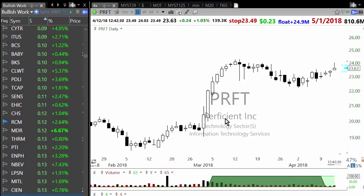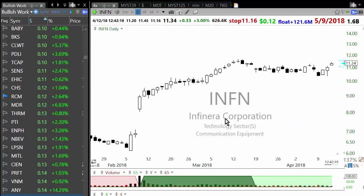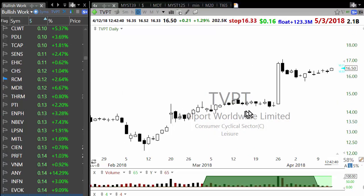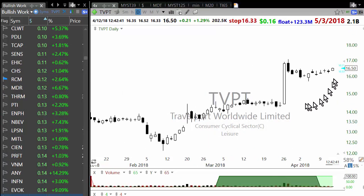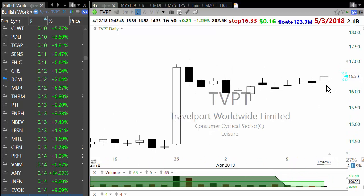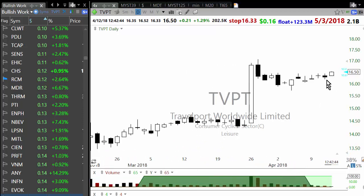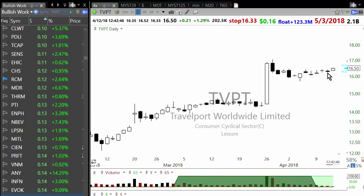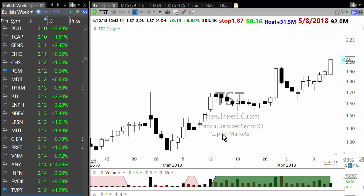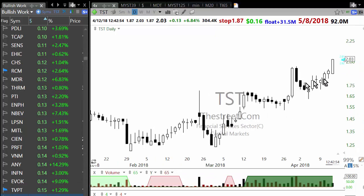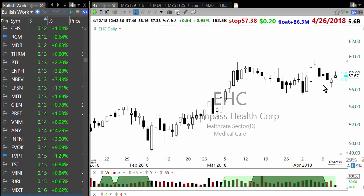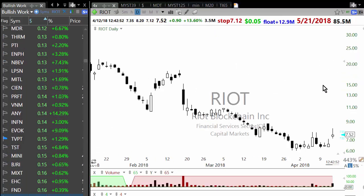I go through this fairly quickly — it doesn't take more than 10 minutes to go through 400 stocks. Travelport is also an anticipation setup and it's breaking out — that's a low threshold breakout, so that's another one that goes on the list. This other stock is up three days in a row, so that's not something I would be interested in.